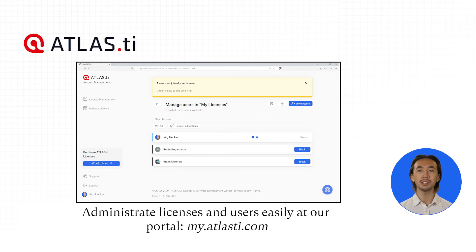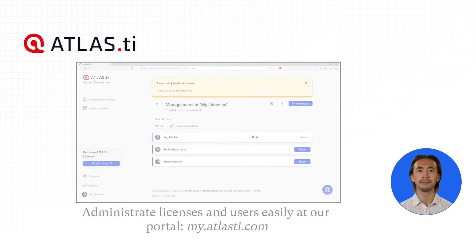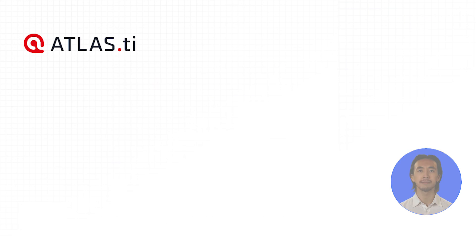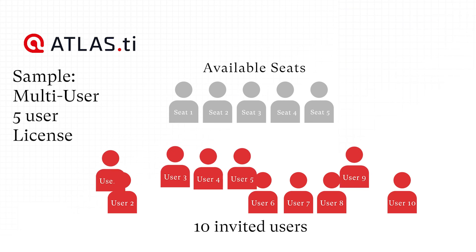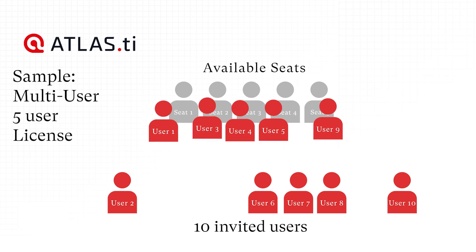You can also choose a license for multiple users and invite as many people as you wish to use it.